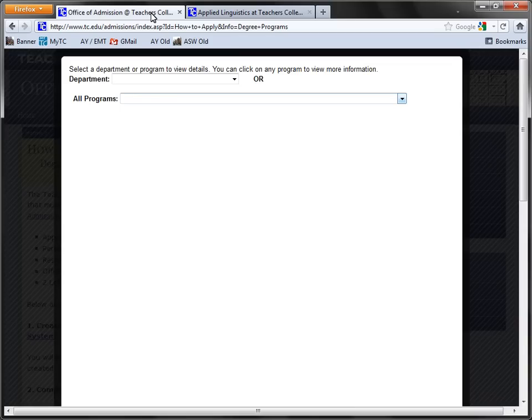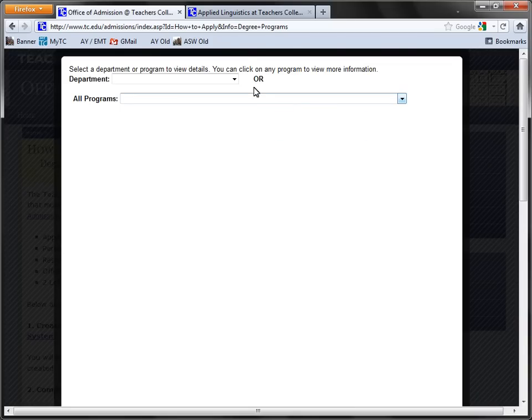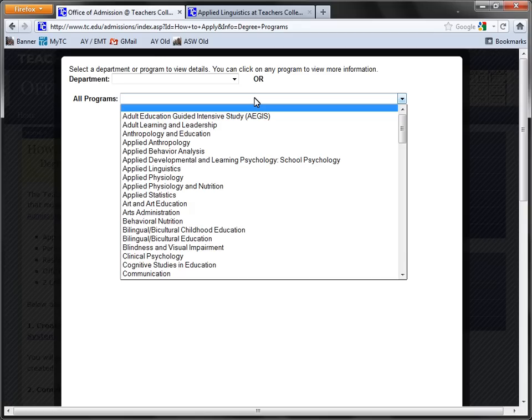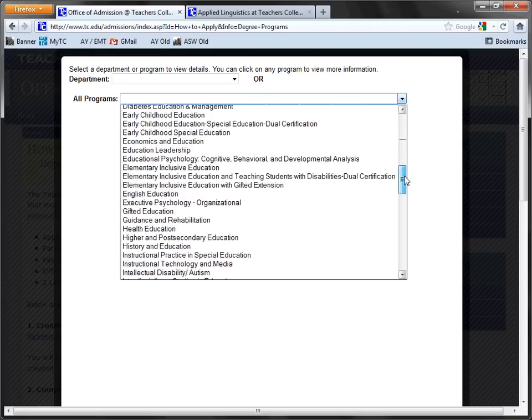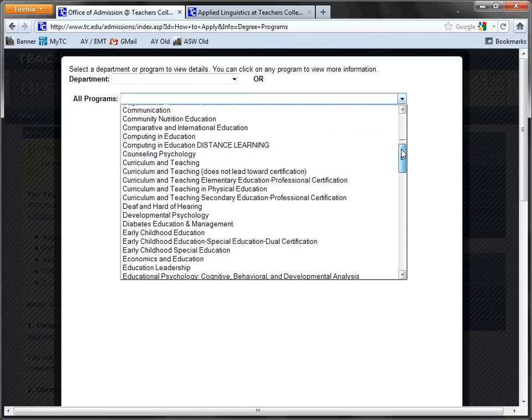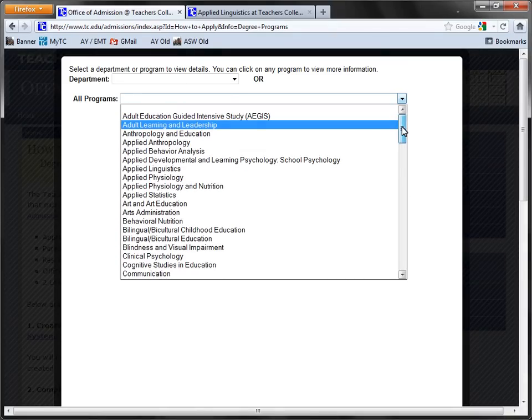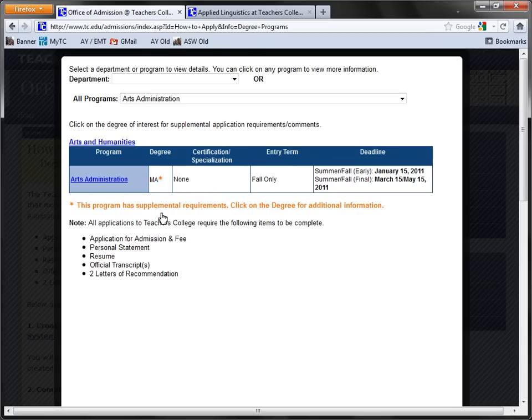To browse by program, select the All Programs drop-down menu. Here you will see a list of every program that TC has to offer. There are quite a few! To see more information, select a program from the list. Here you will see all the details regarding that program laid out just as before.